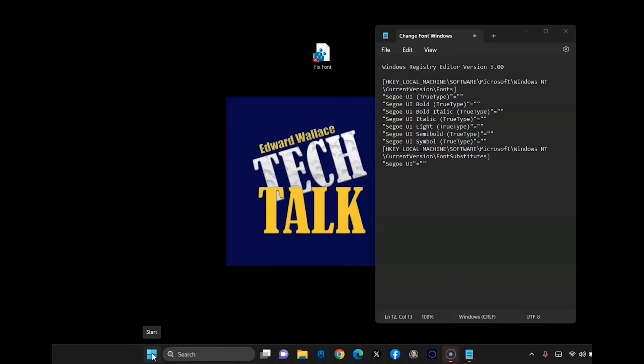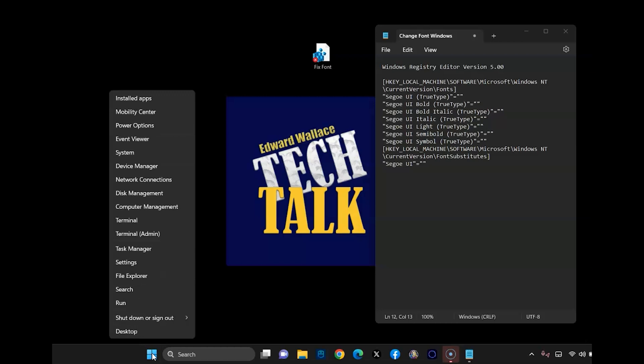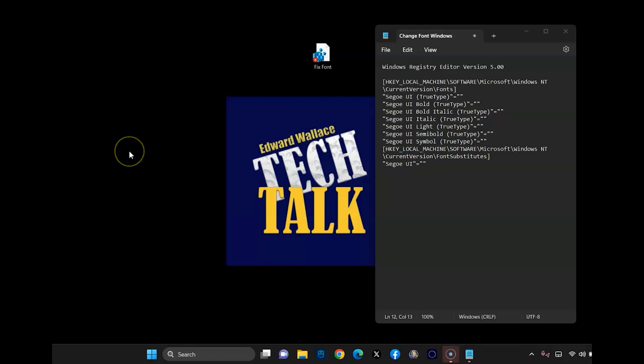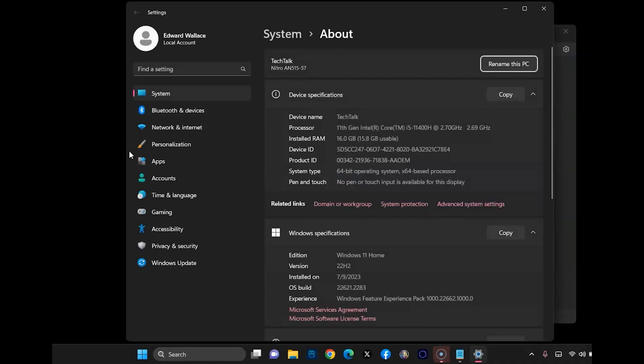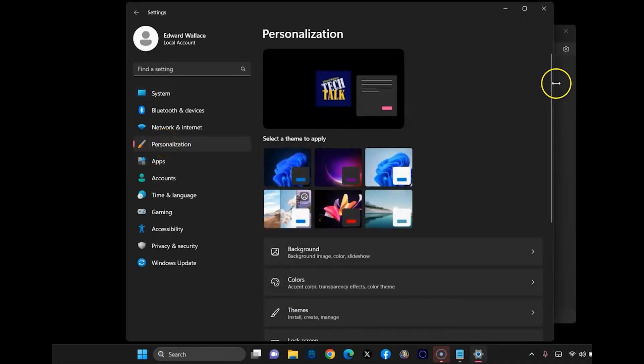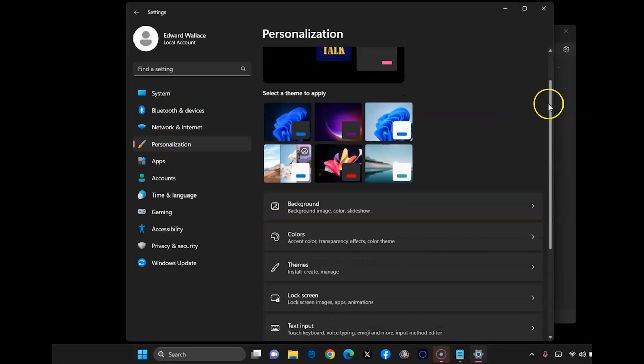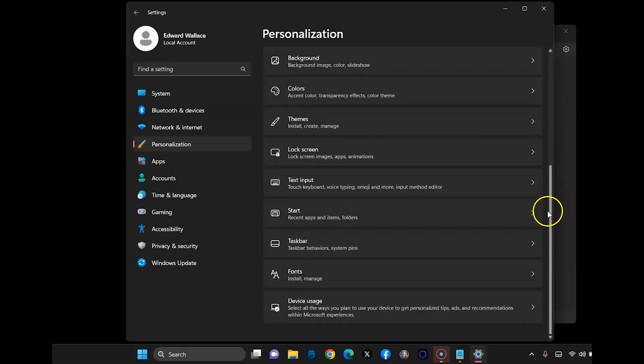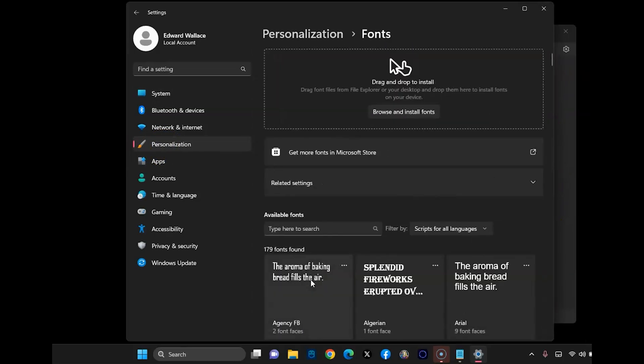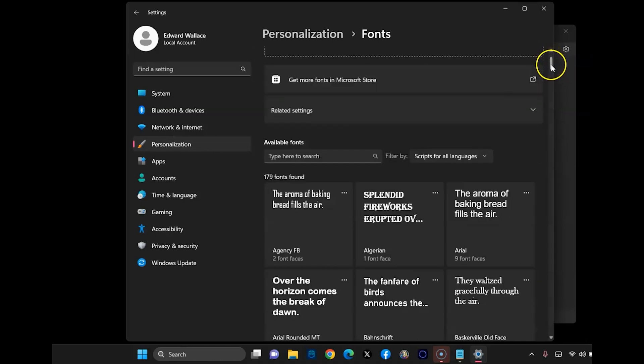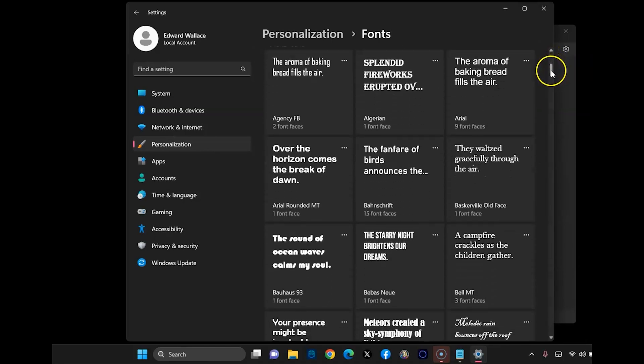So if you don't know what font you want, there's an easy way to see the font so you can tell if you like it or not. Go ahead and right click on the start flag and then go to system and then personalization and then scroll down until you see fonts.